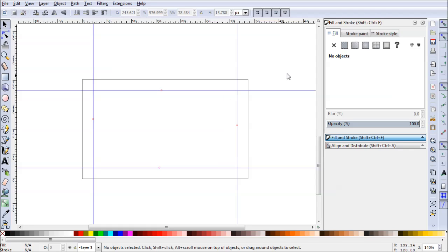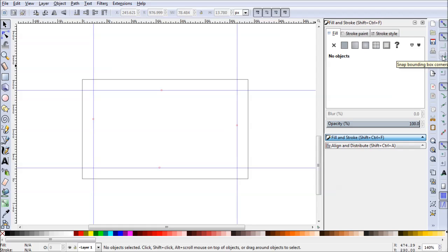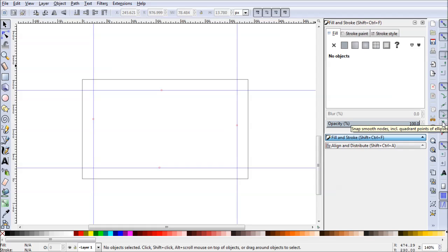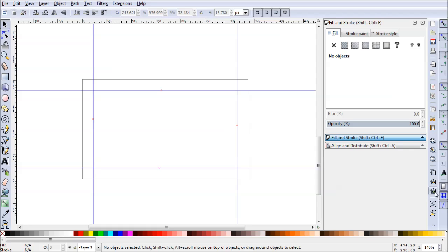The first thing we're going to need to do is make sure our snapping is enabled. We'll go ahead and enable snapping, snap bounding boxes, snap bounding box corners, snap nodes, paths, or handles, and we'll snap cusp nodes, rectangle corners, etc. And then we'll also want to make sure that we snap to the page border. And also check that your snap guides is on. Usually that's default, but double check. So now we're all set.